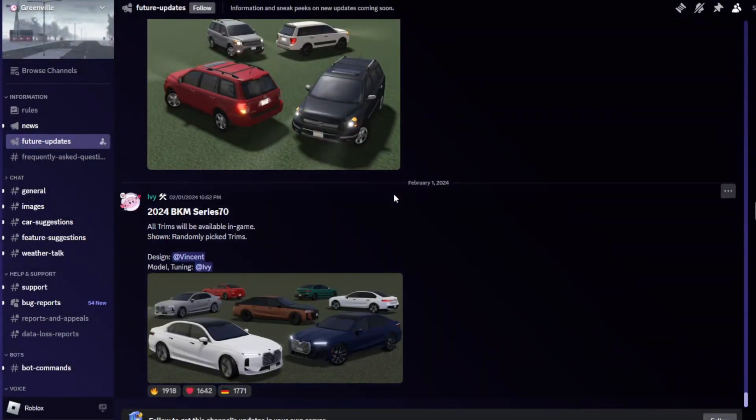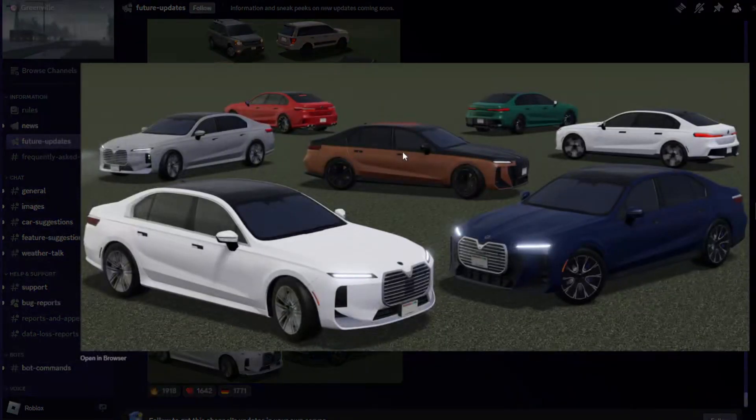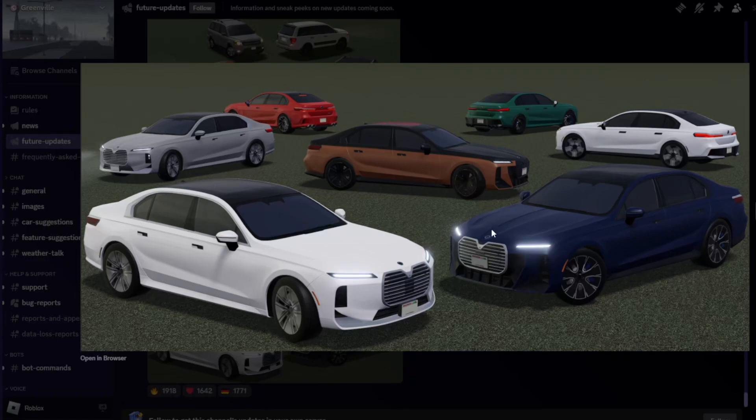The last one over here is the 2024 BKM Series 70. All trims will be available in game, shown randomly picked trims. They showed random picked trims but they didn't show it here. Got all the different types of trims. As you guys can see, since it's fictional they don't get copyright - they actually changed the grill.